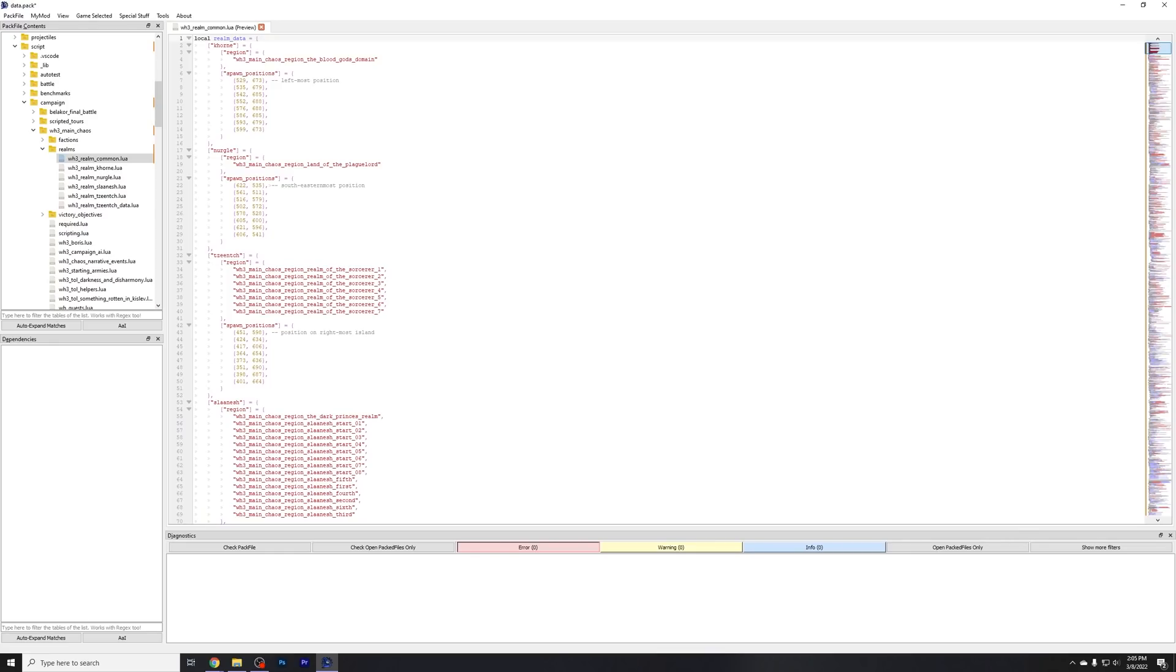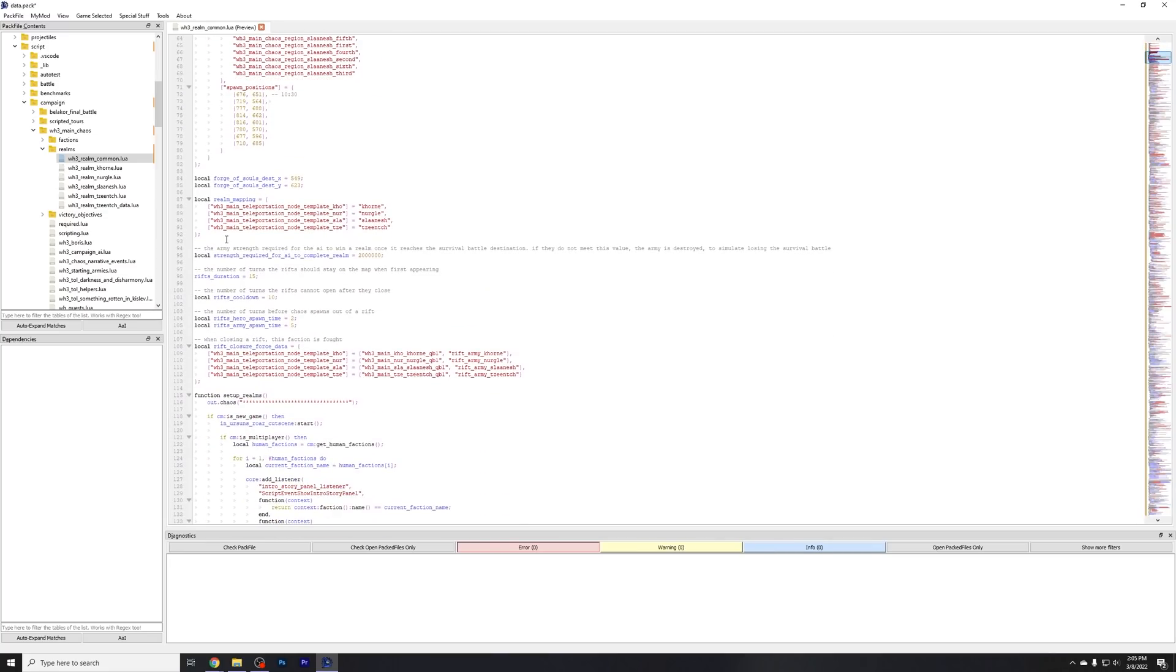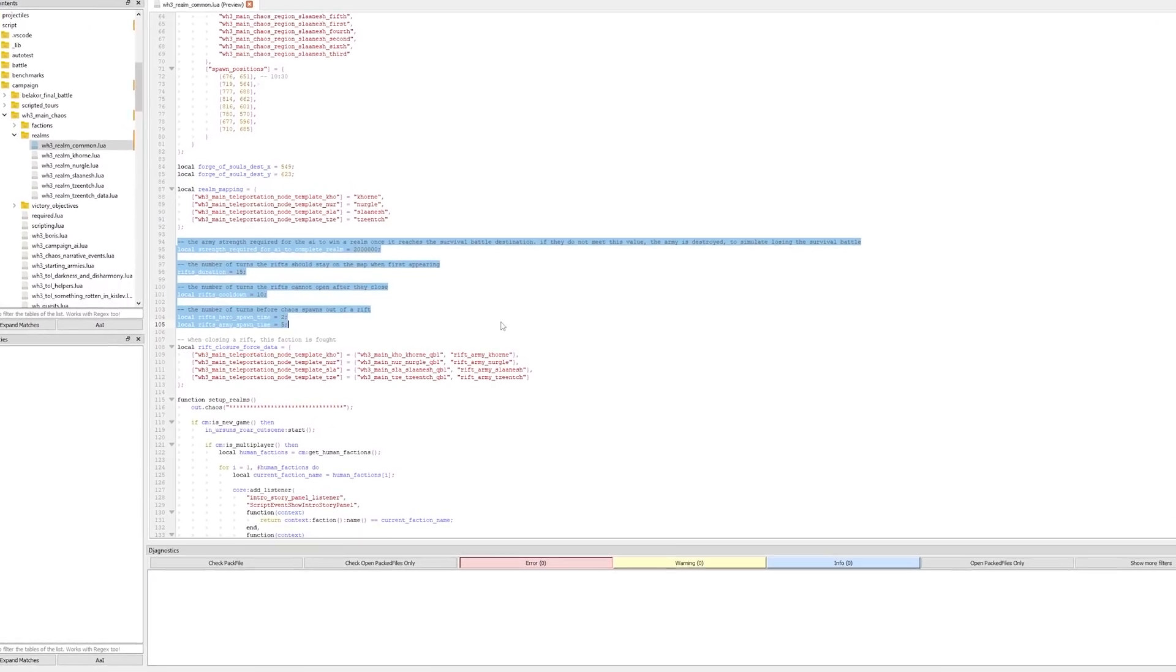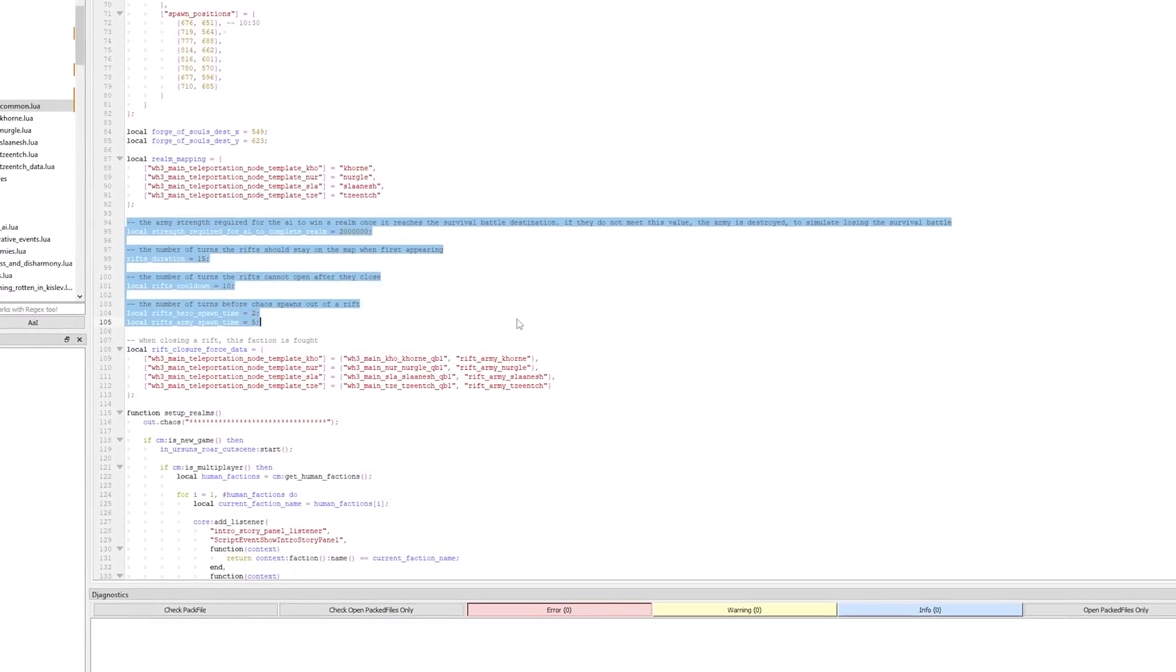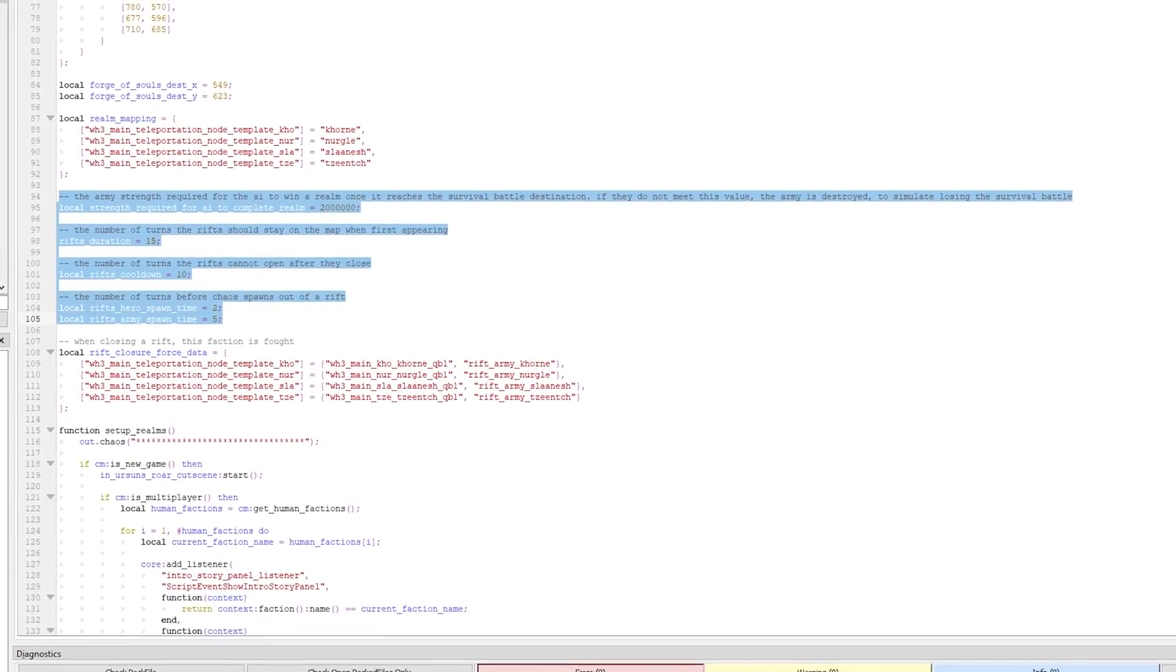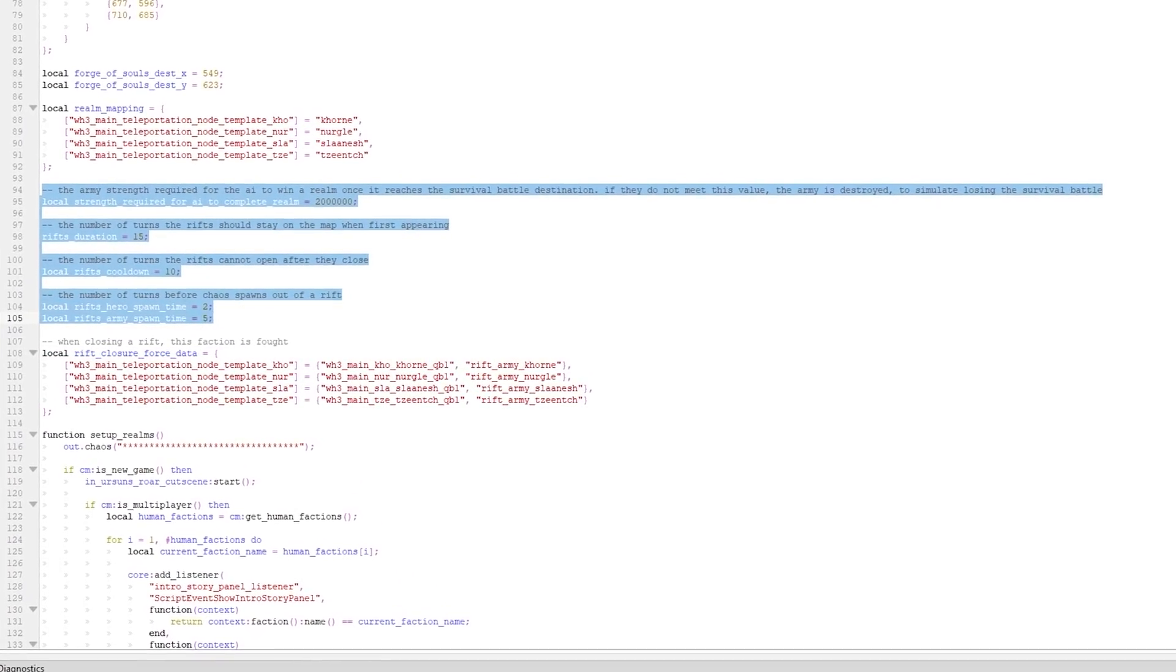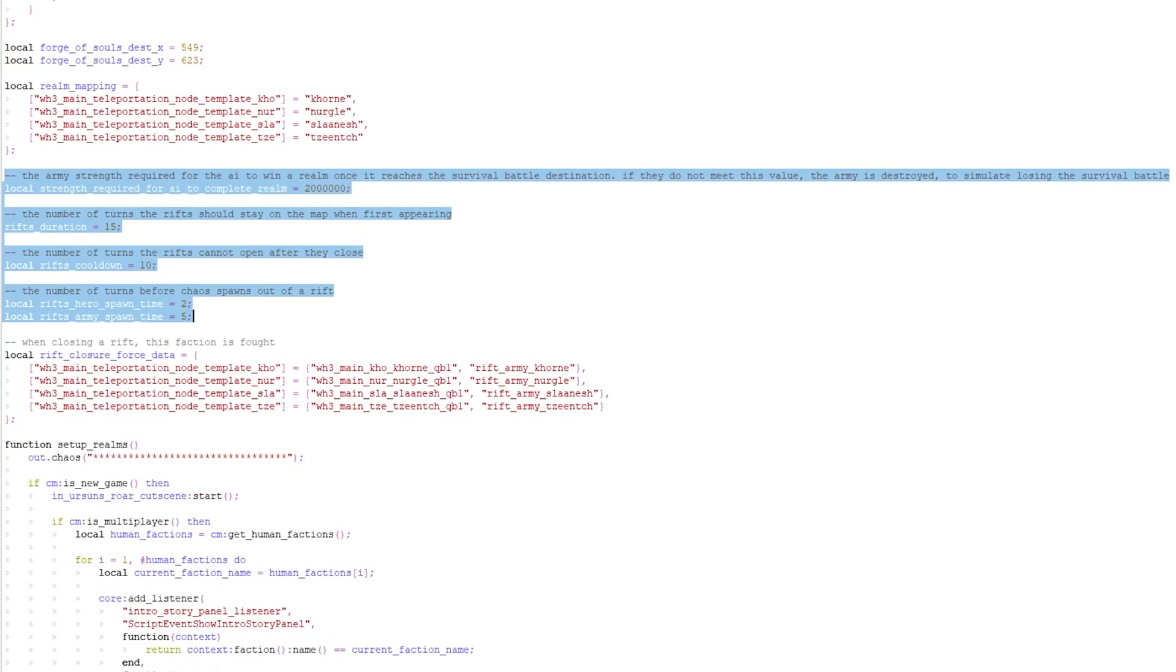So if you've never used a compiler, the way that this works is you've got all of your numbers on the left that correspond to a respective line of code. So we're going to jump all the way down to line 94. That's the start of where we can do a lot of fun editing because this is a lot of the big data that people like manipulated because this first one here says the army strength required for the AI to win a realm once it reaches a survival battle location. If they do not meet the value, the army is destroyed to simulate losing their survival battle. So right now, the default is 2 million. You can double that, put it up to 4 million so that the AI is less likely to win the actual survival battle at the end.